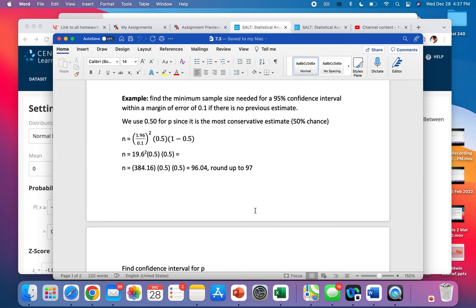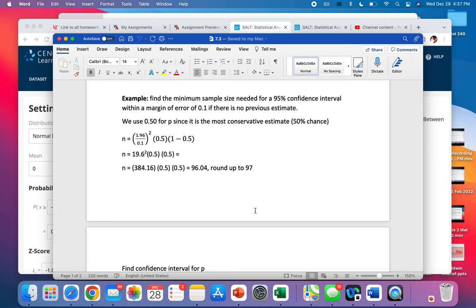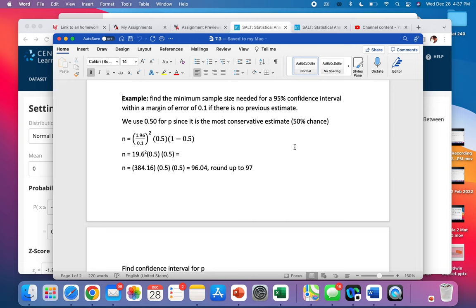Now what if we do not have a previous estimate? We use the same formula, but we use 0.5 for p, for our proportion, because that's the most conservative estimate. Meaning, just think about like a binomial. If you flip a coin, it's 50-50. So we just use a 50% chance if we don't have a previous estimate, because that's the most conservative. What does that mean? That gives us the biggest value. The biggest value that we could have for n is using 0.5 for p, because that makes these numbers the biggest.